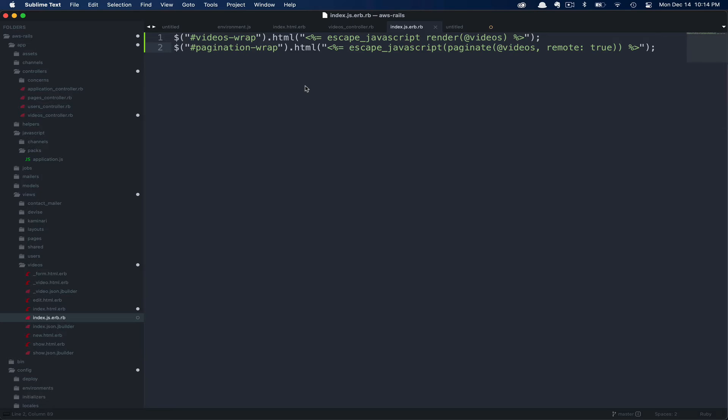In case you've never used the escape JavaScript tag, this can also be written as a single letter J. And basically this function just escapes carriage returns, single and double quotes for our JavaScript render.